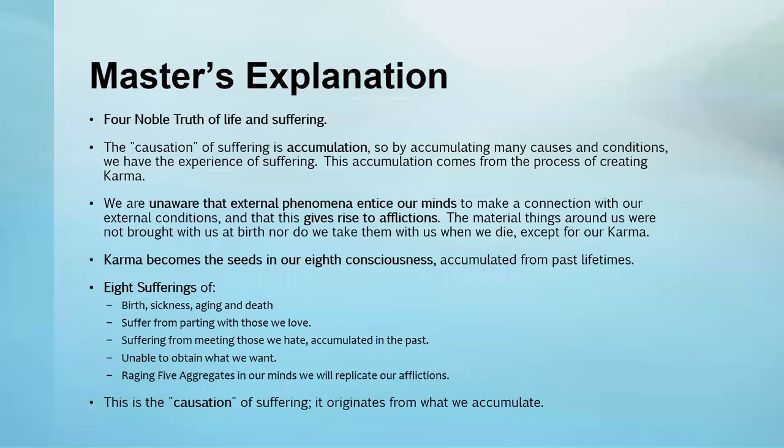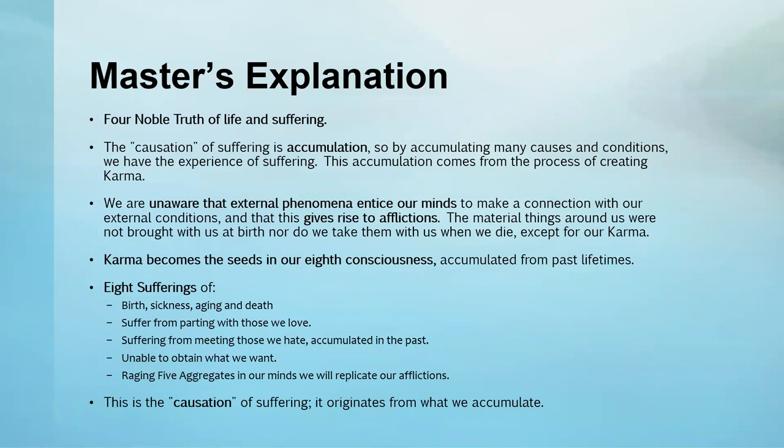All the external conditions and phenomena and worldly ways condition our minds because we are brought up and shaped to accept these worldly conventions. In doing so, we give rise to endless afflictions and desires. When we have a million, we want ten million; ten million becomes one hundred million; one hundred million becomes one billion, and one billion is not enough. It goes on endlessly.